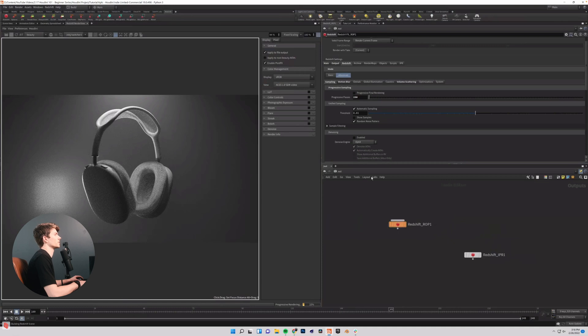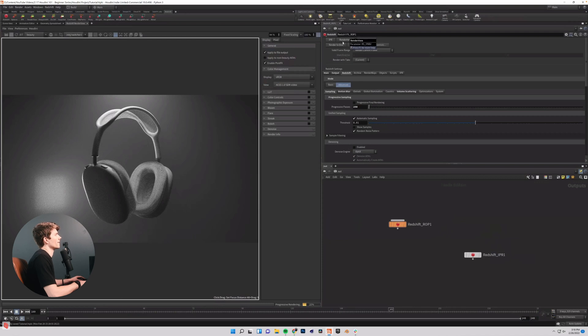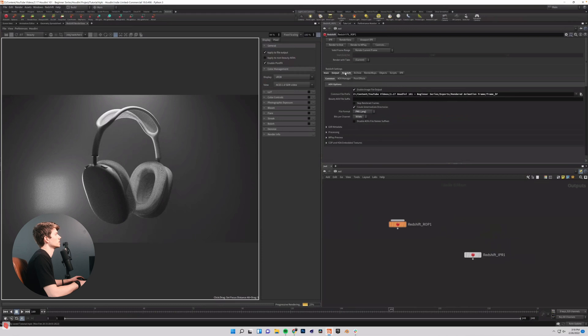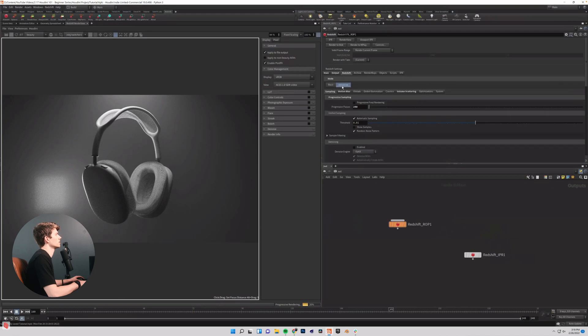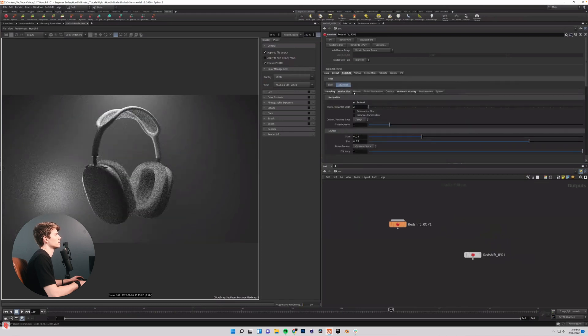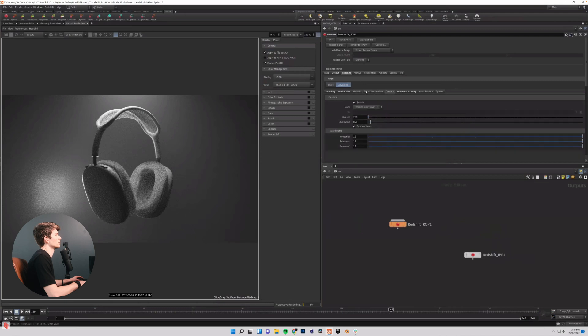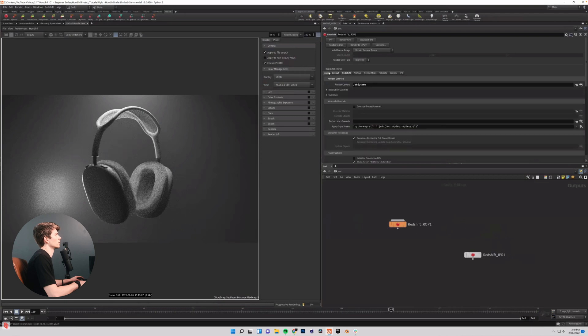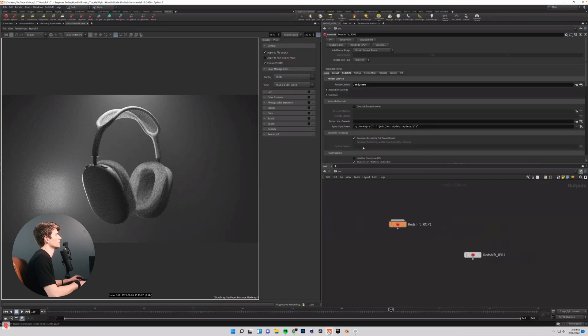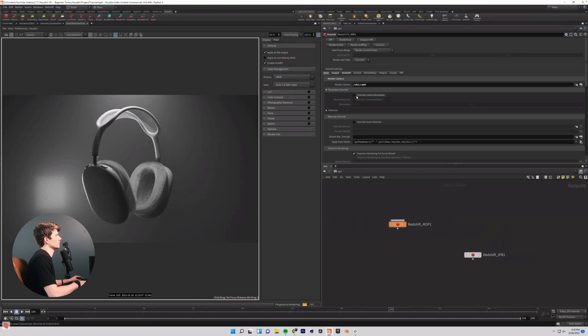And so now we are pretty much good to render this animation. And so I am just going to come up here and hit render to disk assuming my everything else is correct. You can, this is your resolution override where you can come in and override the camera's resolution. This is important. So I almost missed this.